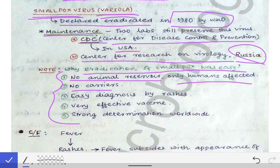The second reason is there were no carriers. If someone got the virus, they would develop the infection and would not enter a carrier stage — smallpox had no carrier stage.